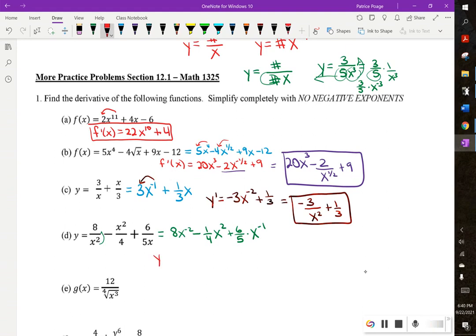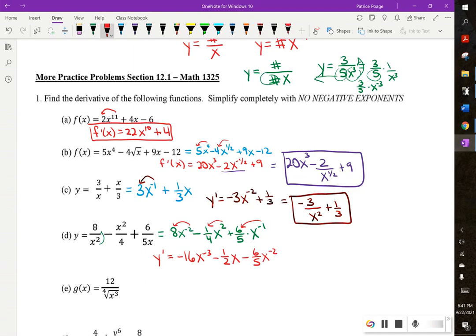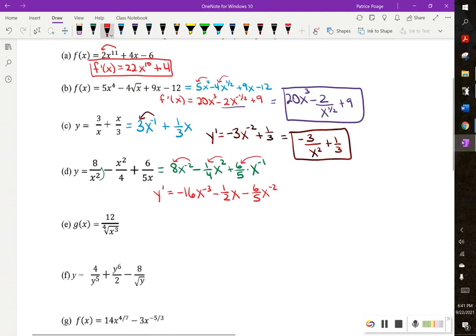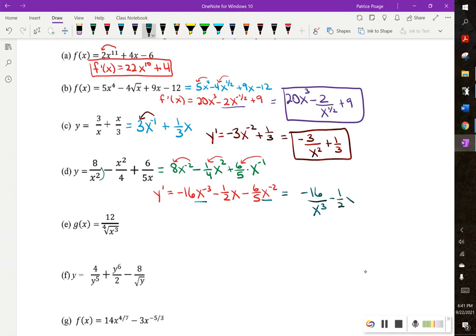Now I'll take the derivative. Negative 2 times 8 is negative 16x to the negative 3. 2 times 1 fourth is one half, so that term is one half x to the 1. Negative 1 times 6 fifths is negative 6 fifths x to the negative 2. Rewriting without negative exponents: negative 16 over x cubed, minus one half x, minus 6 over 5x squared.